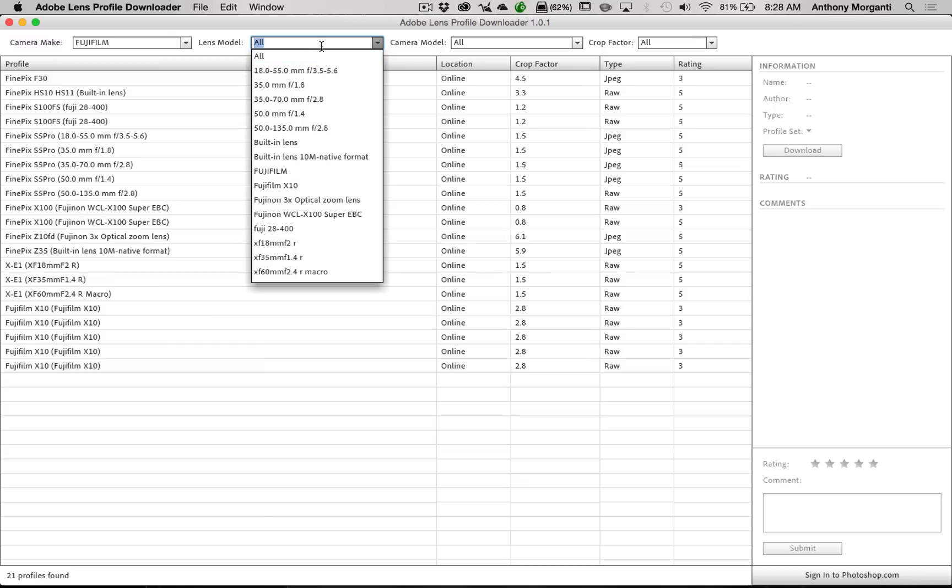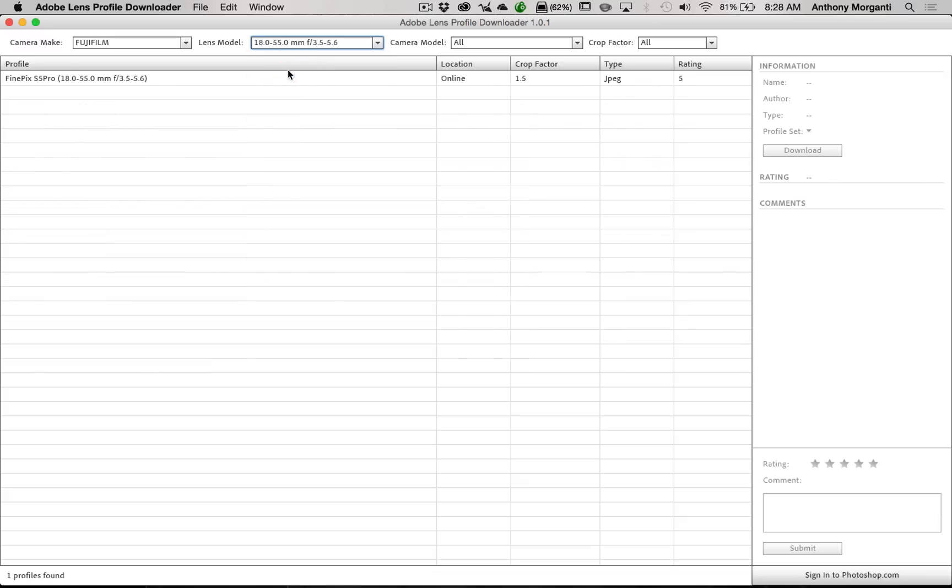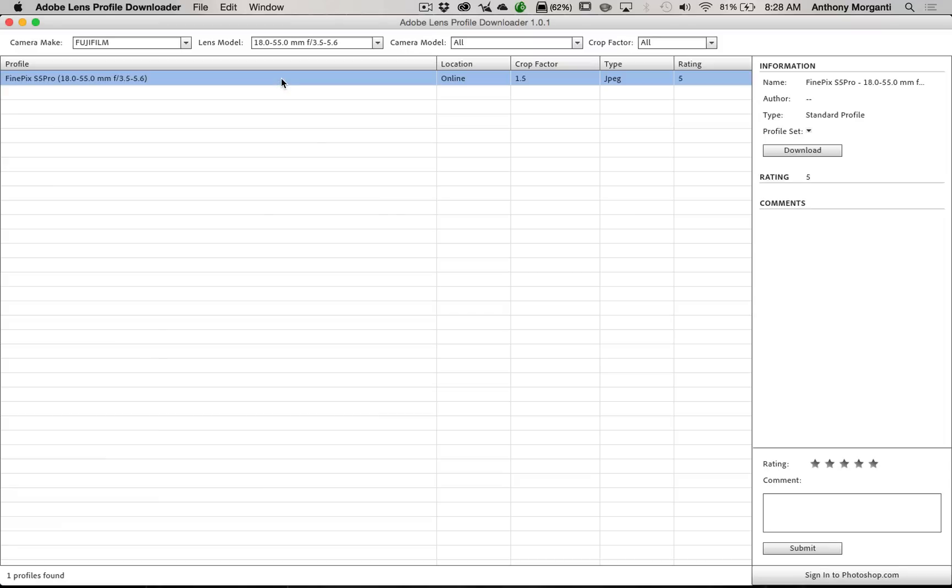Well, just to back up a bit. If you do find your lens here, you put in your camera make, whatever it is, and you do find your lens, all you would simply do, let's say it's an 18-55mm for the sake of argument, you would highlight it, and then you would just click Download. And this app will automatically download the profile and install it in Lightroom for you.